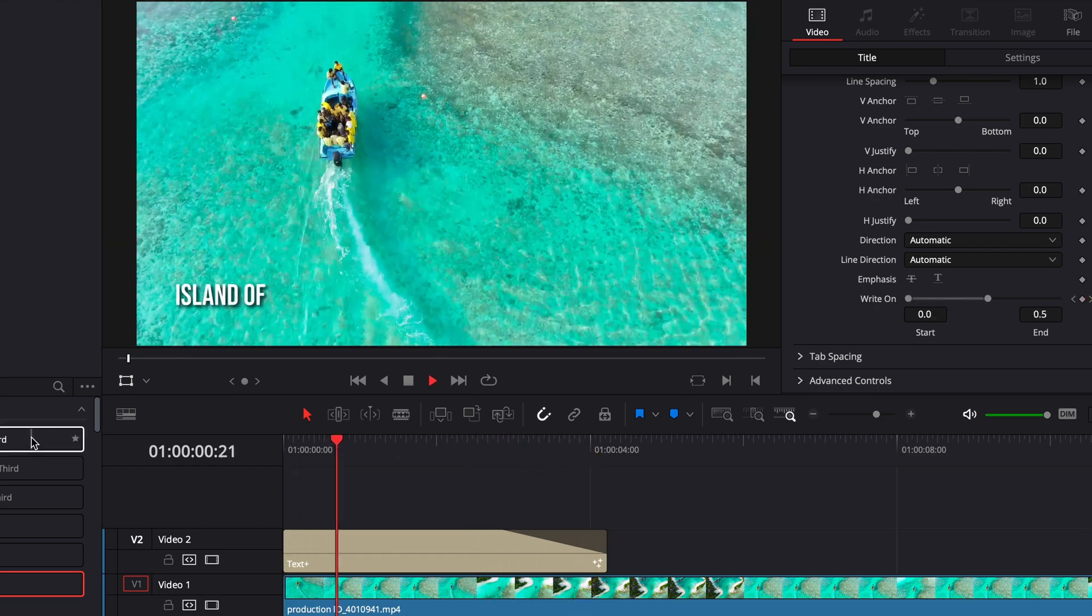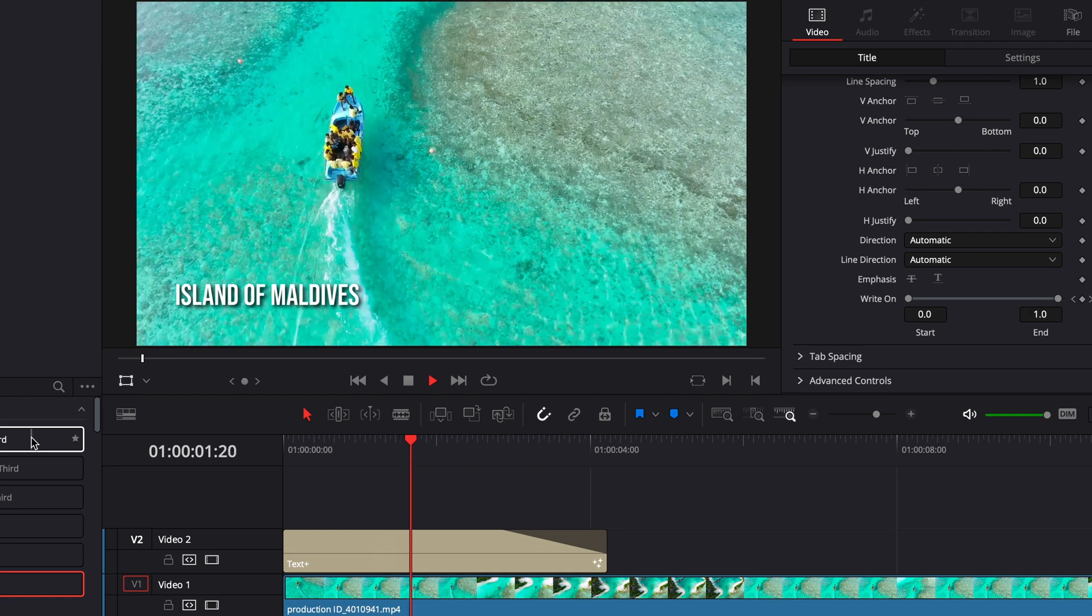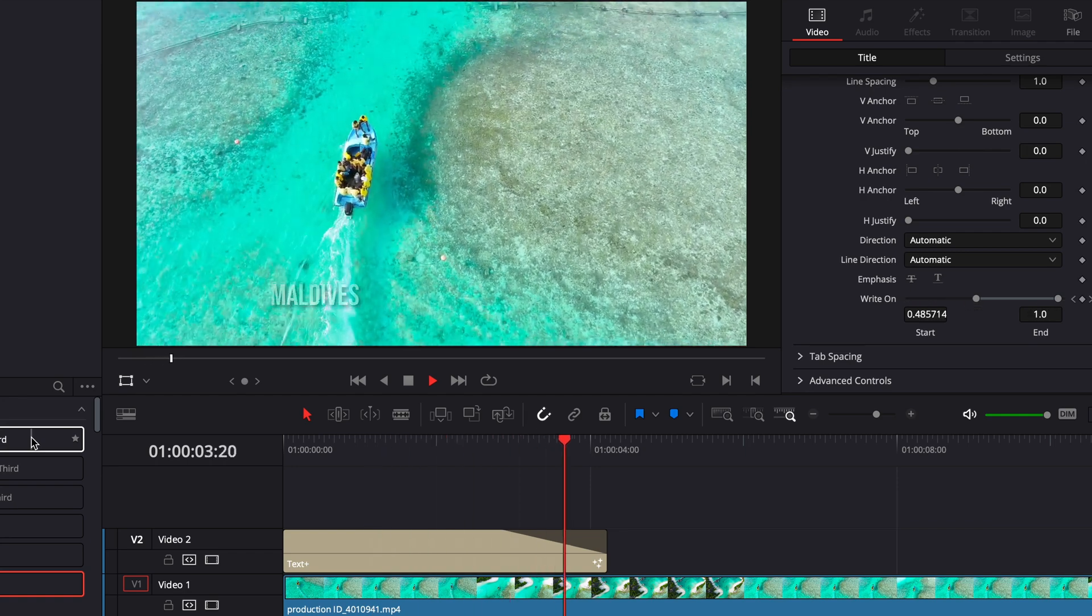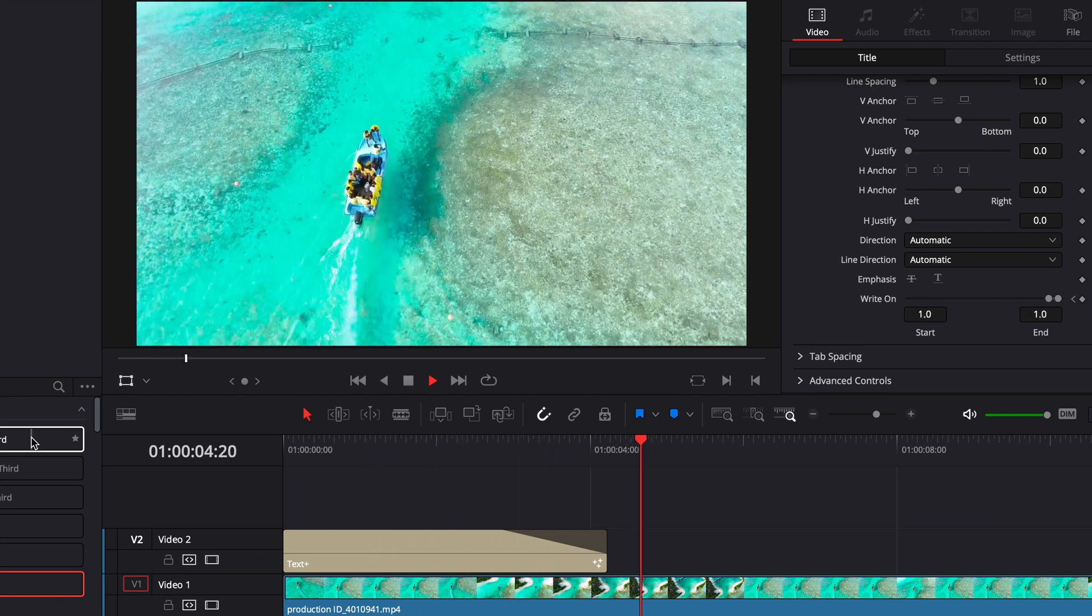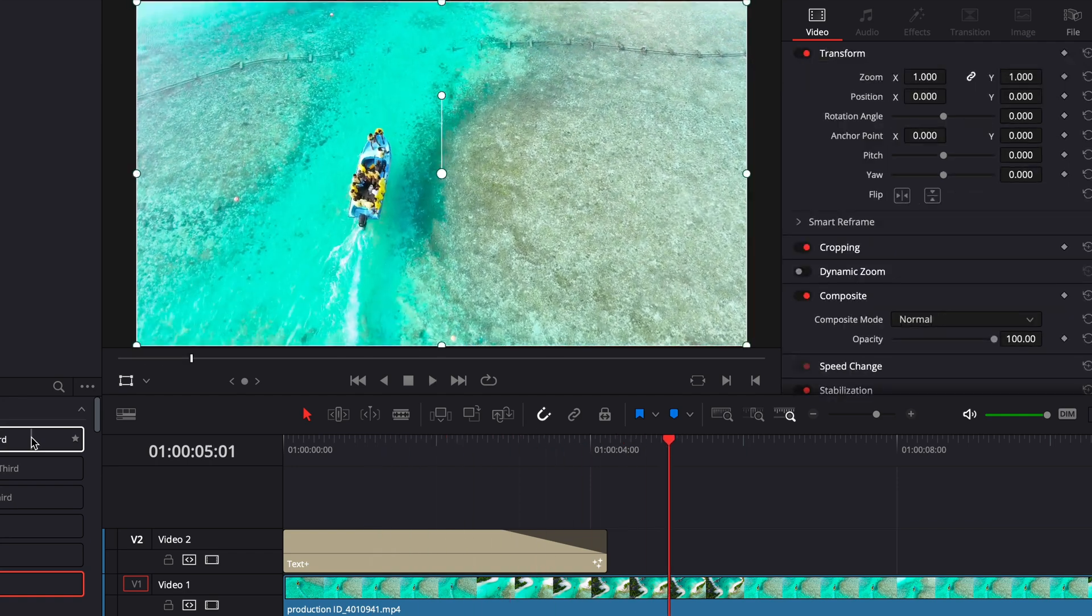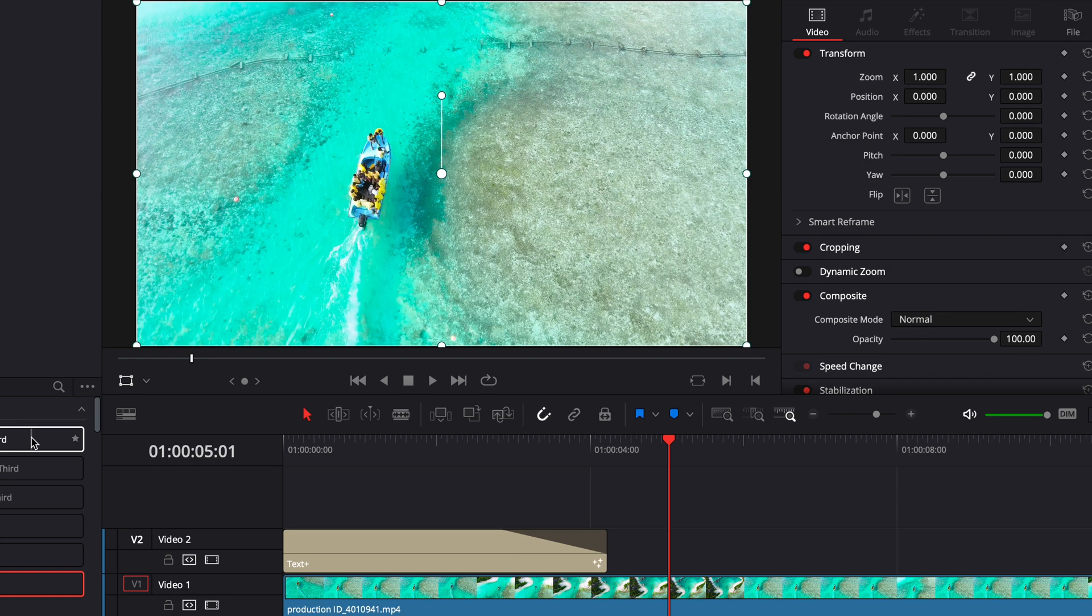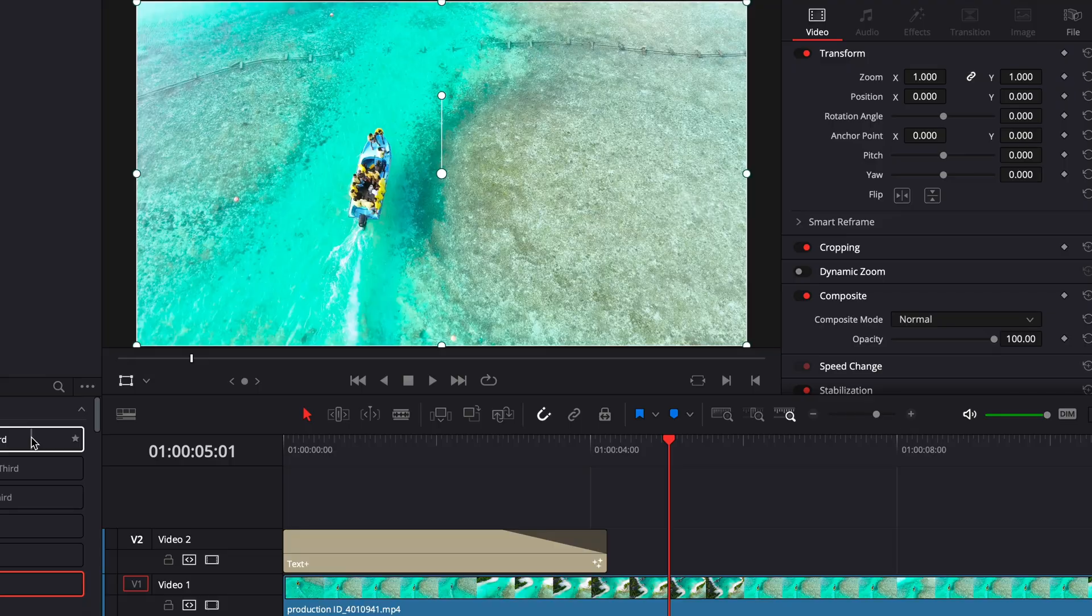Then it writes off like that. So guys that is how you do the typewriter text effect. If you like this video and you like DaVinci Resolve tutorials go ahead leave a like leave a comment subscribe and I will see you guys in the next video peace.